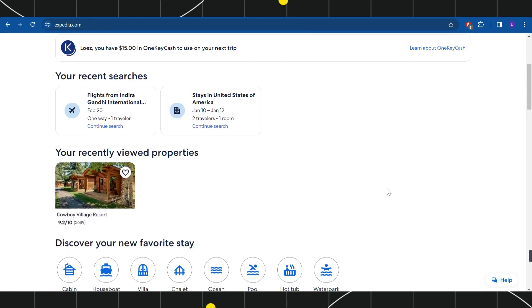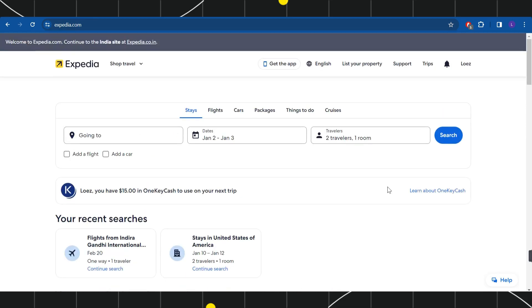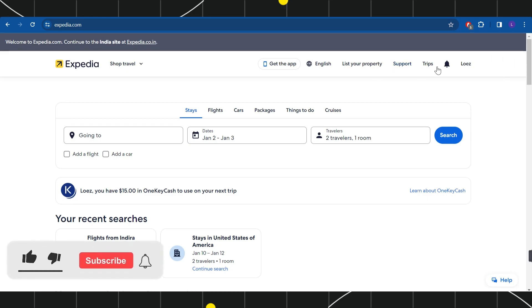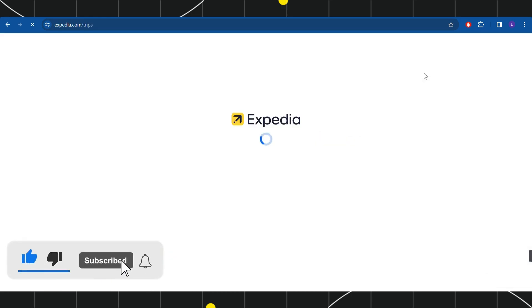Now on this page you're going to see a bunch of different options, but in order to print your plane ticket you will have to hover over to the top right hand corner and click on Trips.